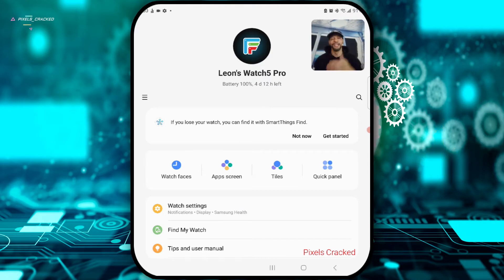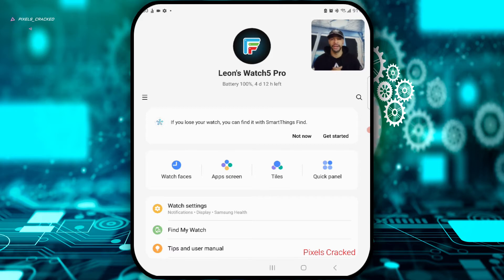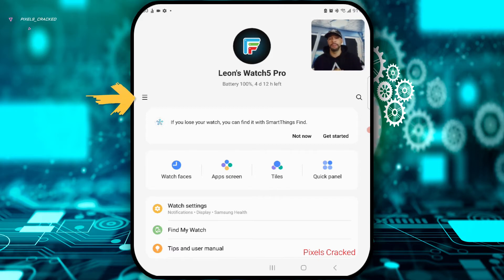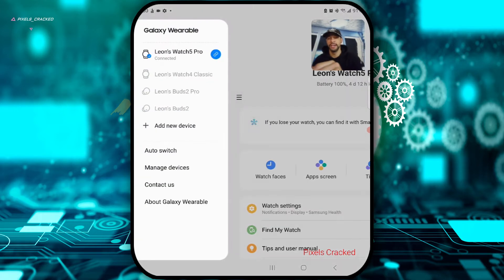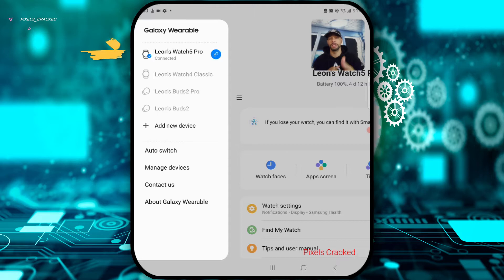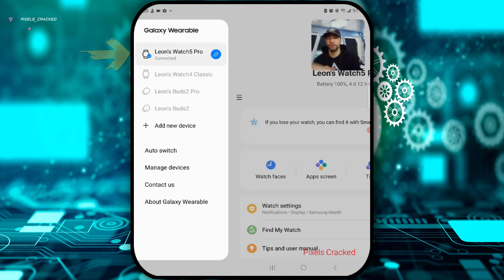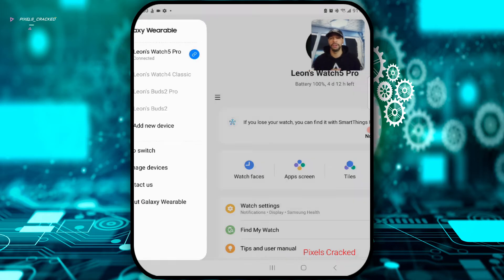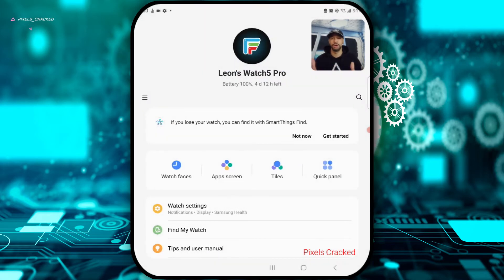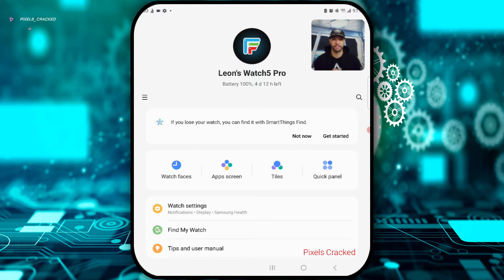Here we are in the Galaxy Wearable app and you can see my watch shows automatically. If this isn't the case for you, you can find your watch by tapping on the three lines on the left side of the display. That's going to pull out a side menu and then you're going to look for your device and tap on it. In this case we are looking for my Watch 5 Pro. We'll tap on that, takes a moment there, and then that side menu will move out of the screen.